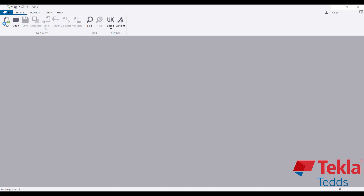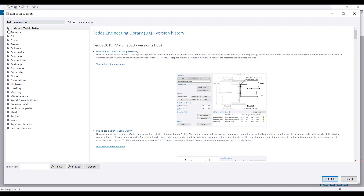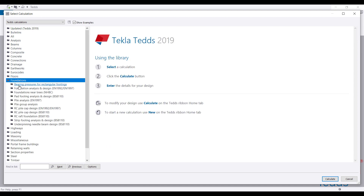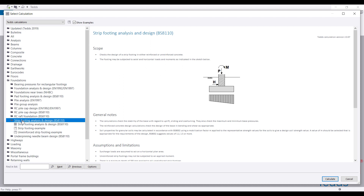Since in this tutorial I want to design a foundation, I'm going to go to Foundation Design, then pick Strip Footing Analysis and Design. Once I choose that, I'll click on Calculate.